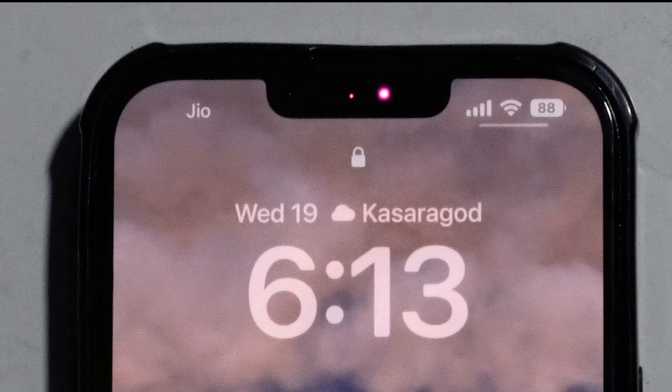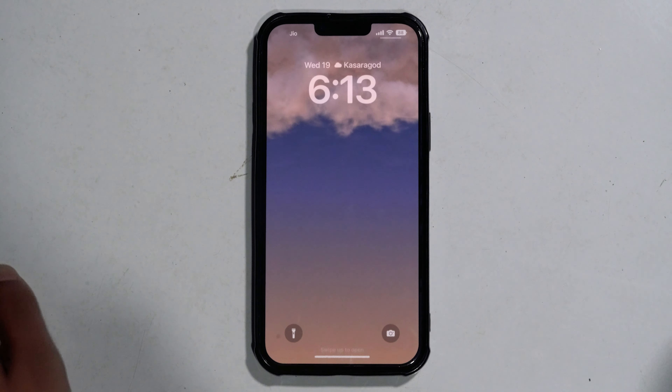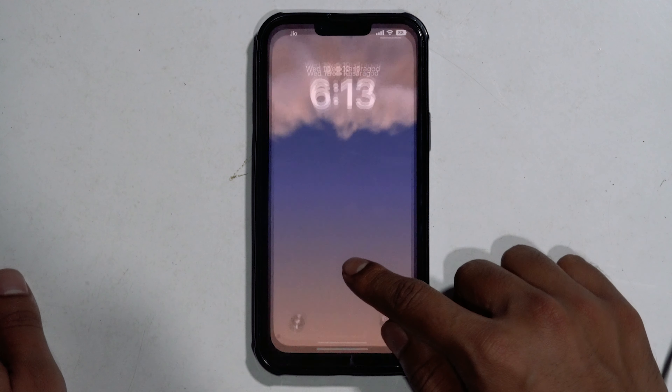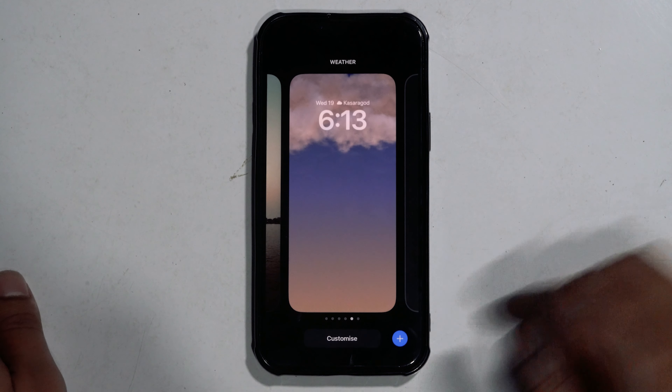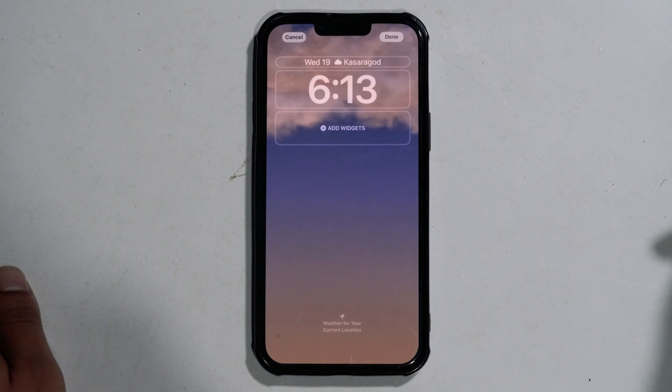To get started, unlock your phone using Face ID but do not go to the home screen yet. Now long press anywhere on the unlocked lock screen to get into edit mode, then tap on Customize at the bottom.